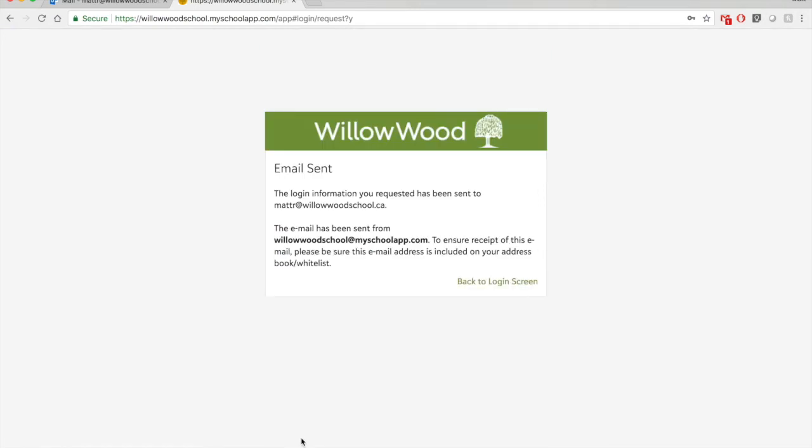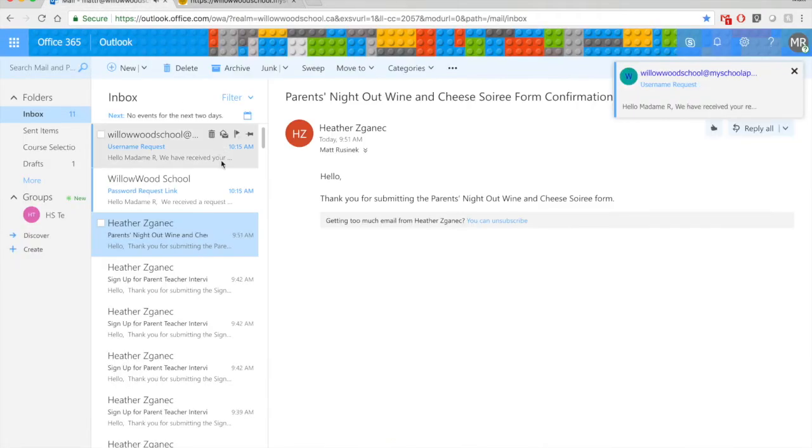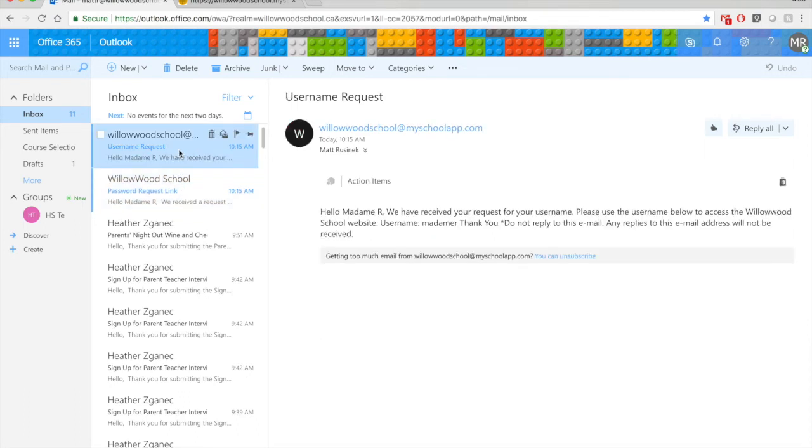All right, so the email has been sent. Now I can go to my email. I heard it right there. And voila, I have a password request link. And I also have a username request link. So here I have our username request email.